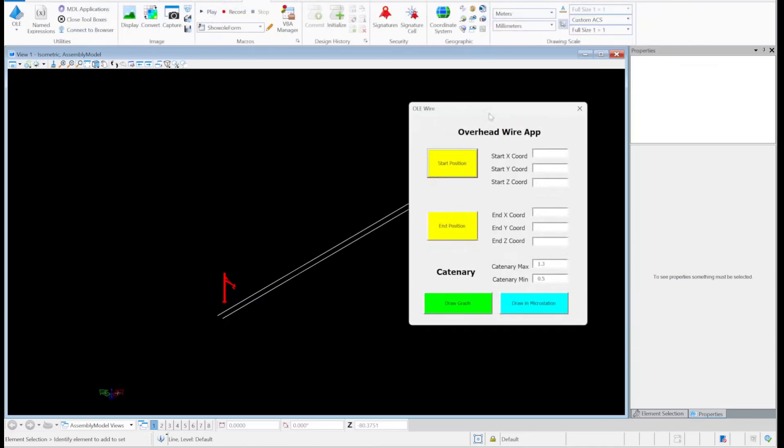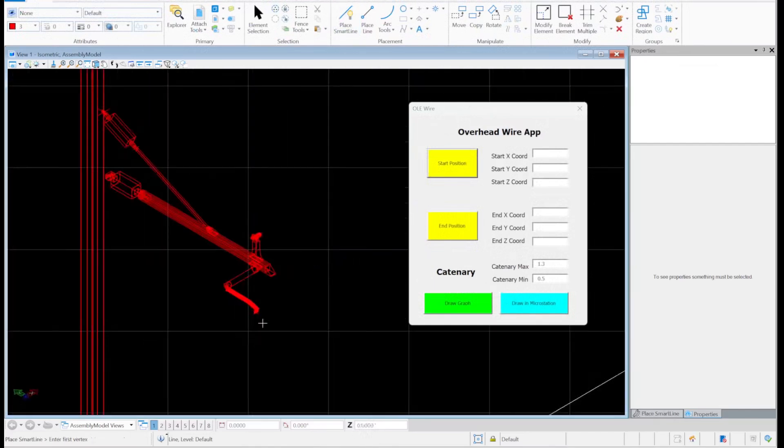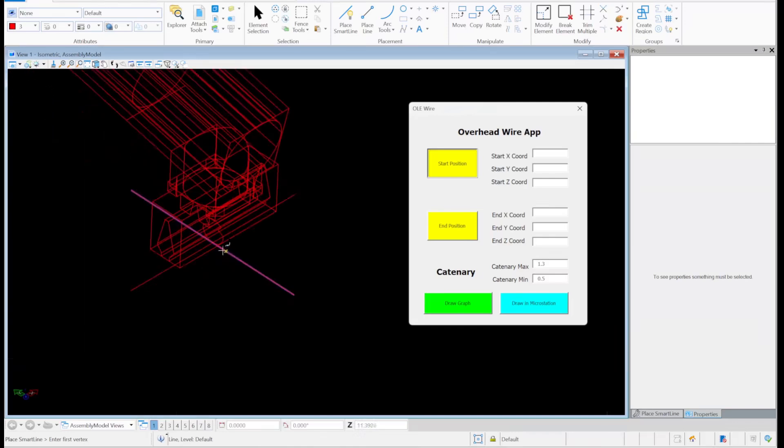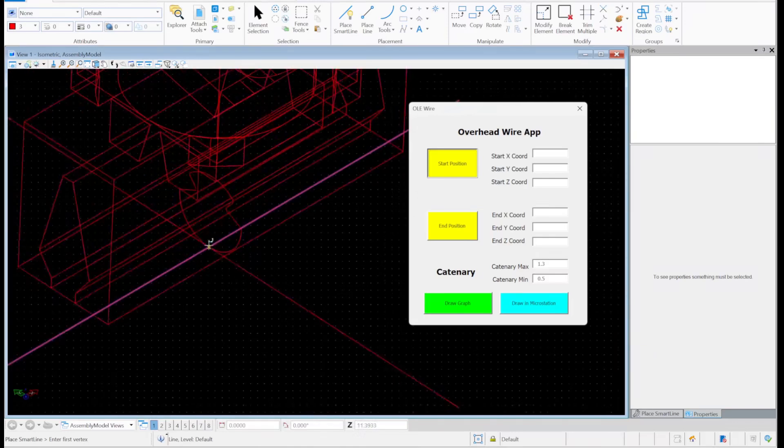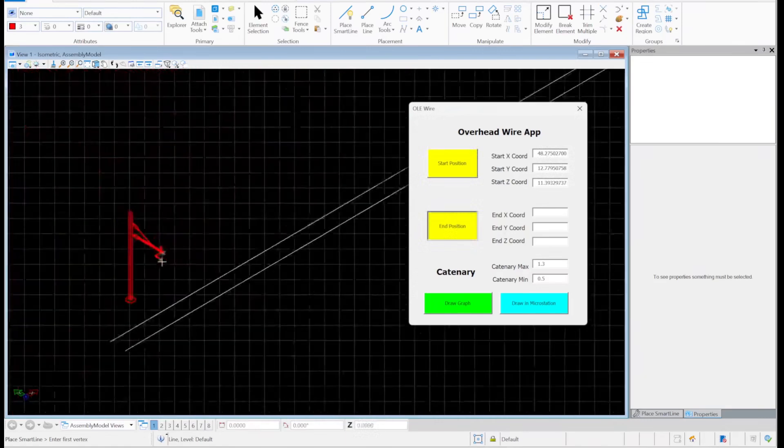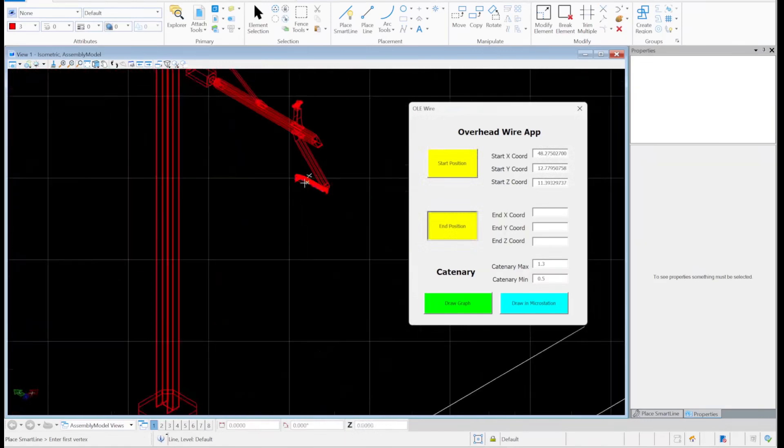There you go. For this example, I want to read coordinates from this point here and you can see it's showing there. And also check the coordinates at the other end. I will click that and you can see it here.